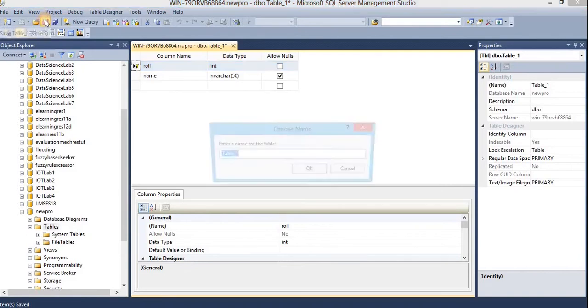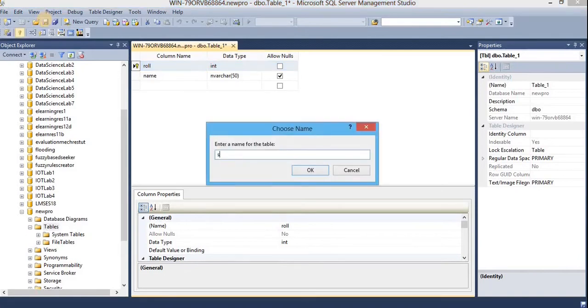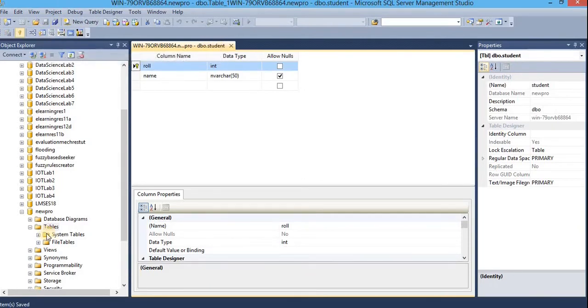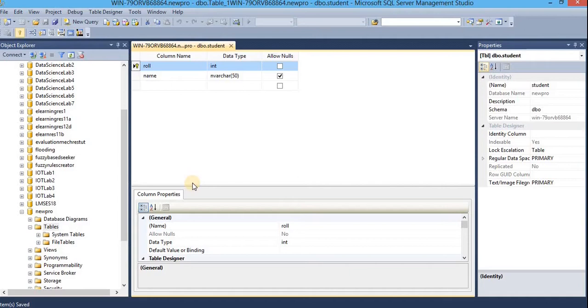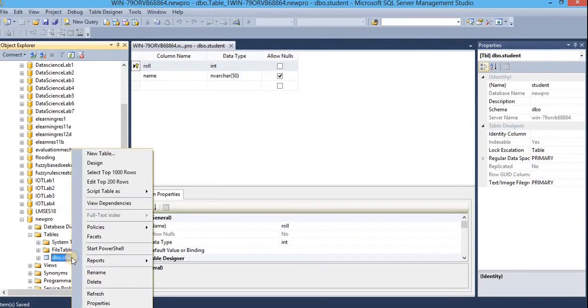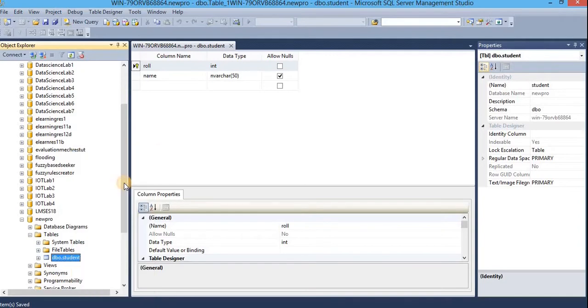Save it with name student. Click on OK. That's it, we are done with the creation of the table within newpro database. Now we will add few data within our table for demonstration. So here we go, expand the table. You will get the newly created table. Just right click on this one and select edit top 200 rows.